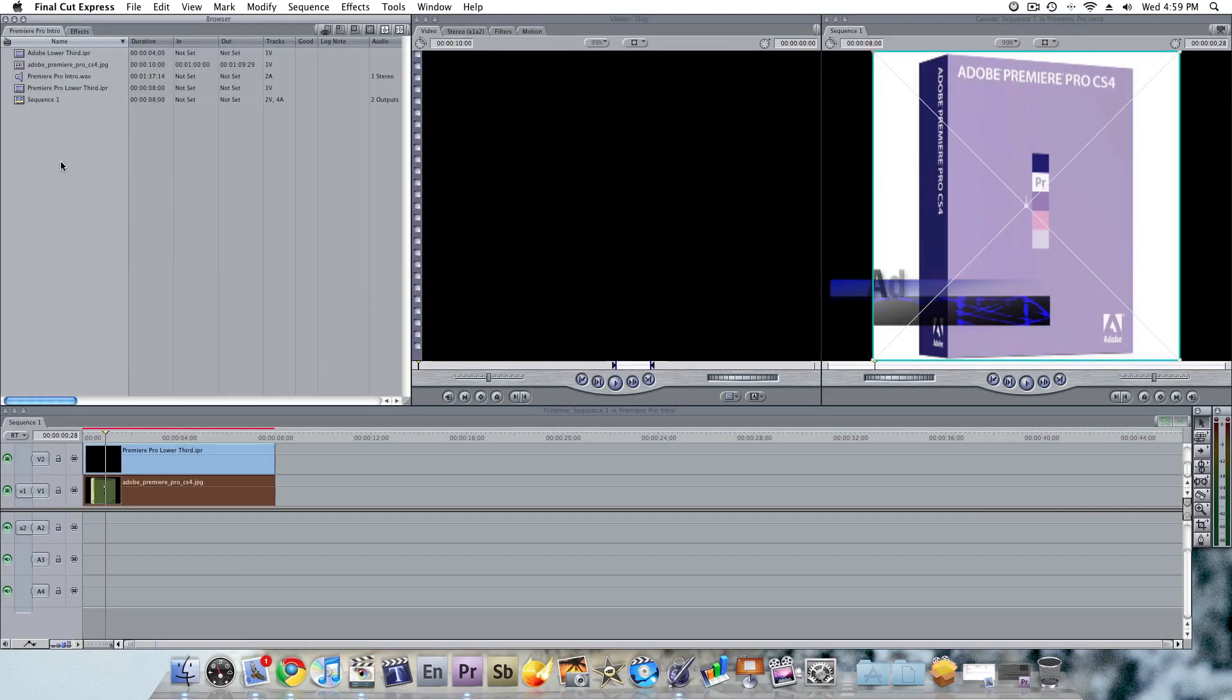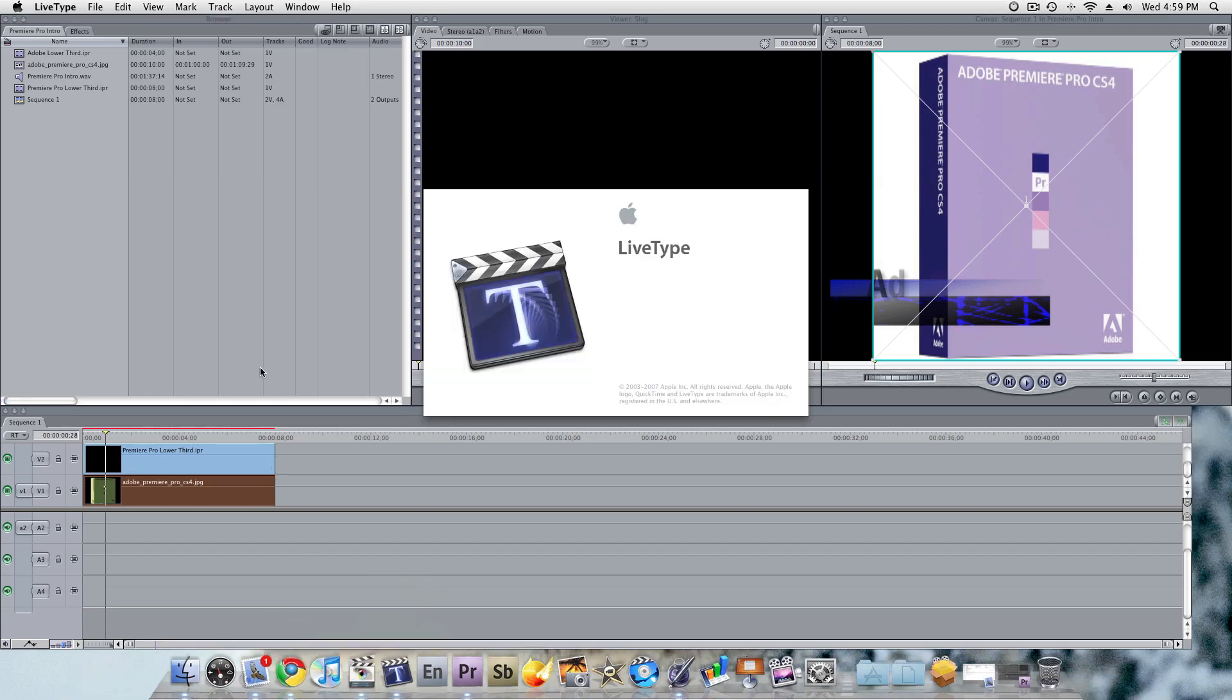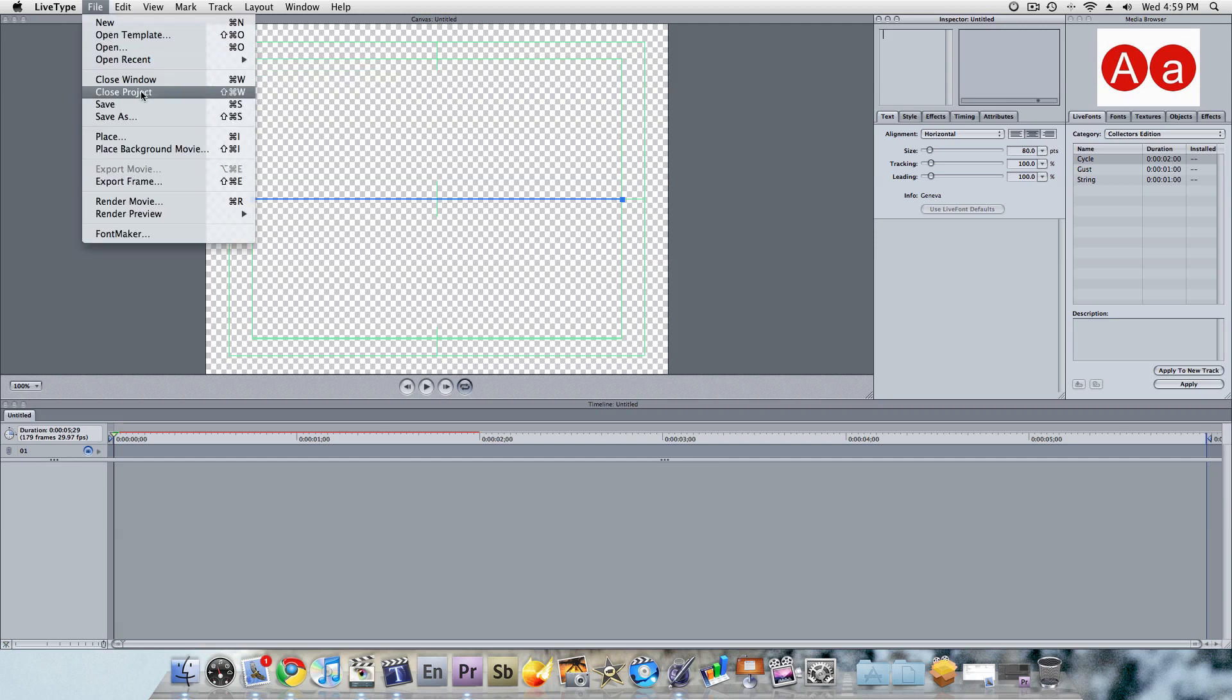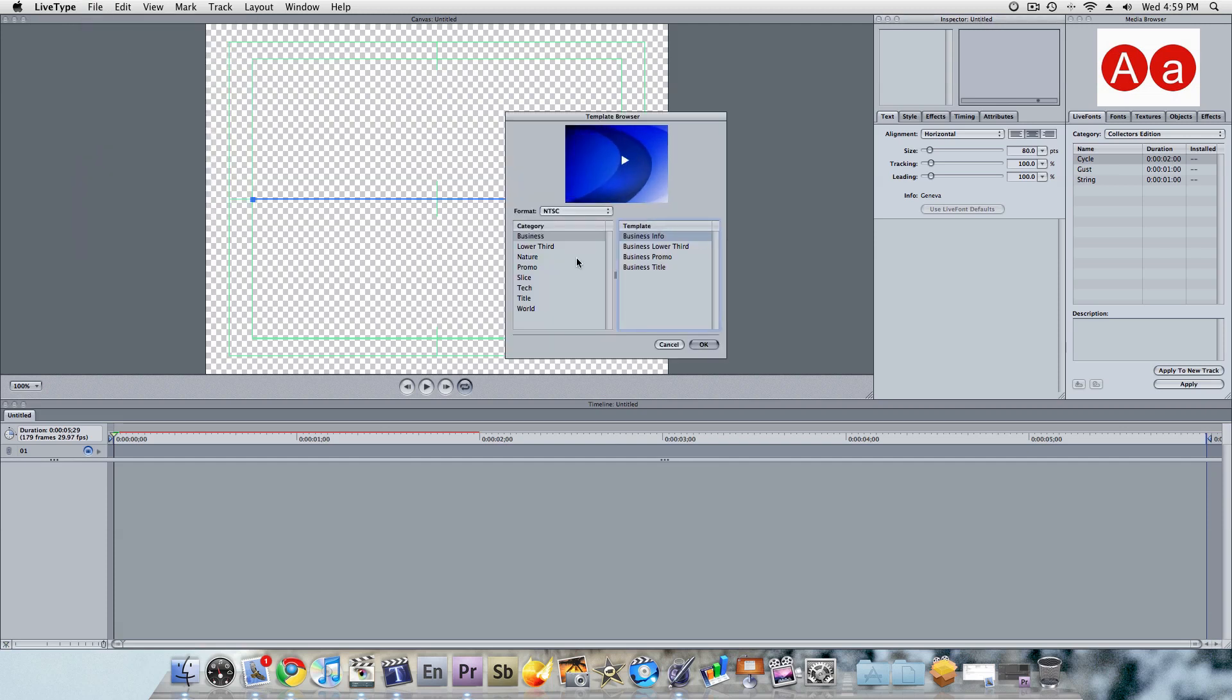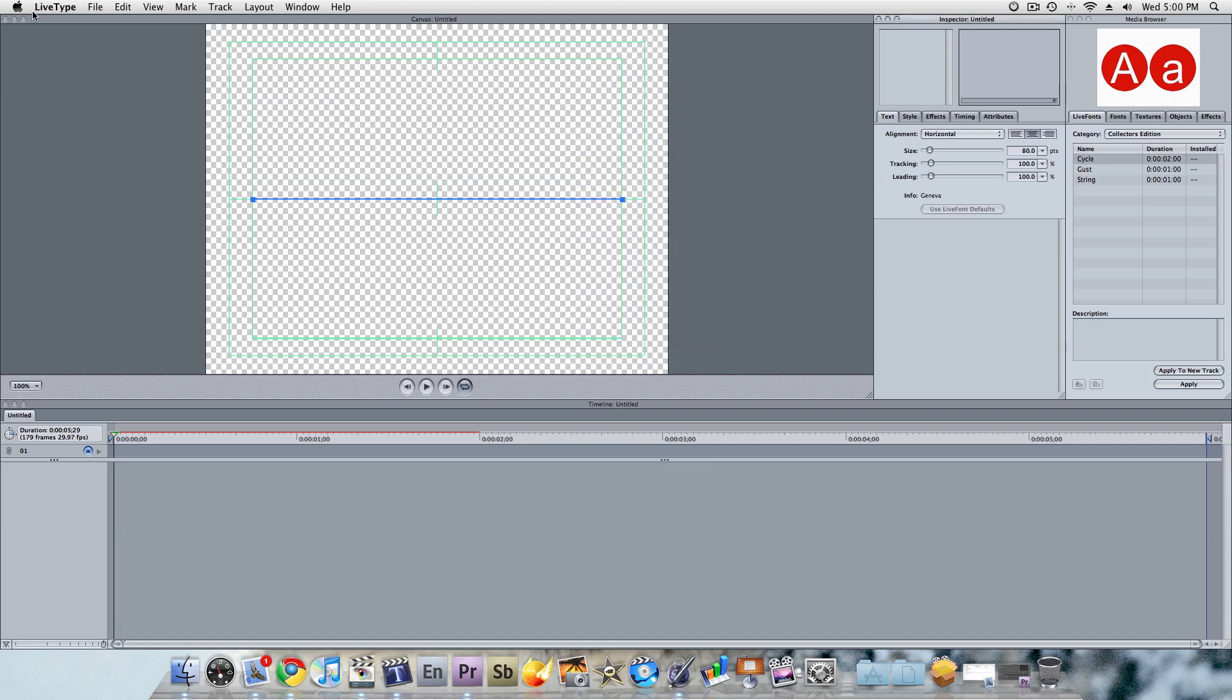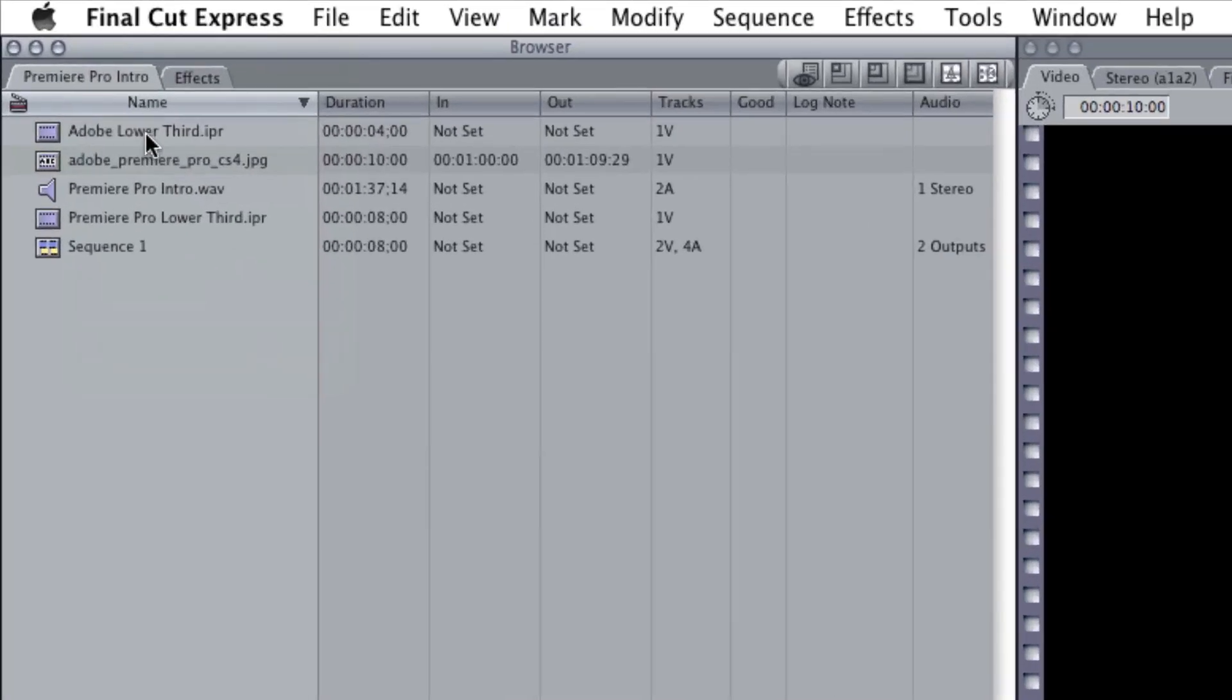One of the things I love about Final Cut Express is the ability to use LiveType. And I had somebody ask me, can you import LiveType documents directly into Final Cut? Well, the answer to that is absolutely you can.